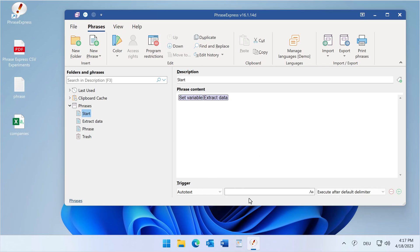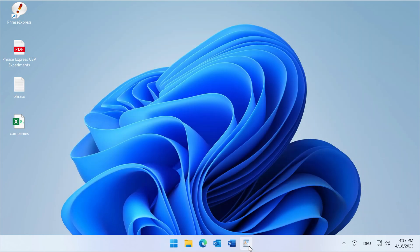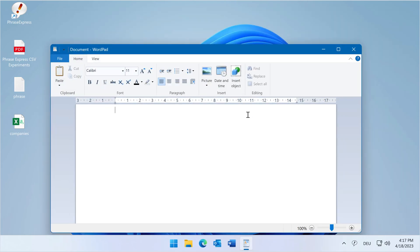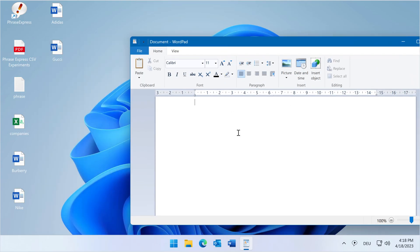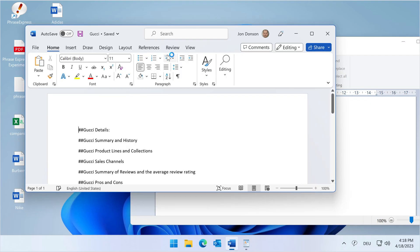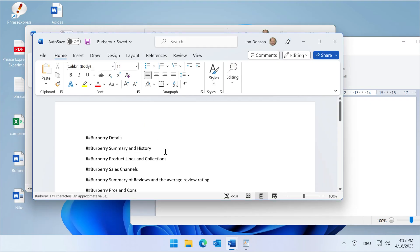We launch and start. There we go — Barberi, Nike, Adidas, Gucci, Chanel, and so on. Gucci, Burberry cycling through. That's what you wanted.